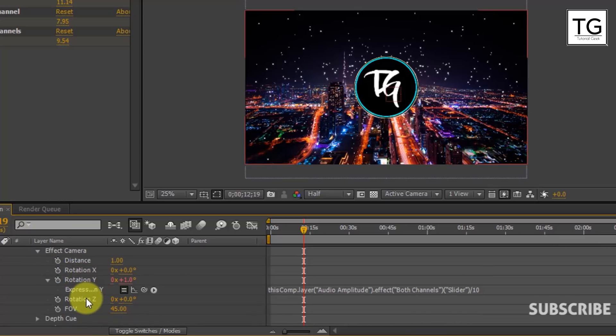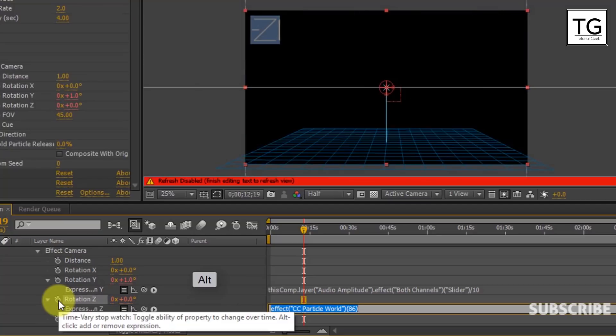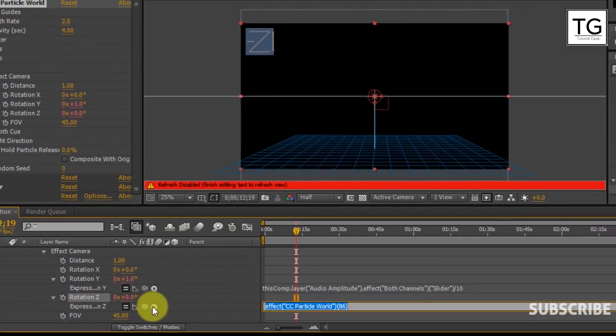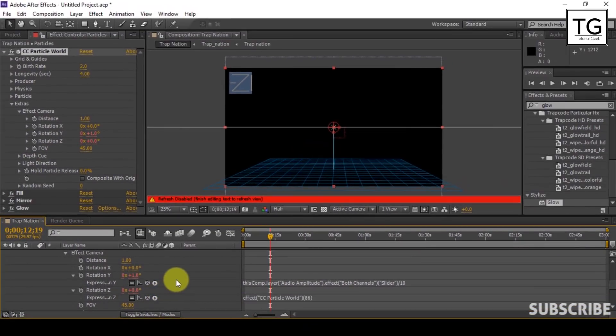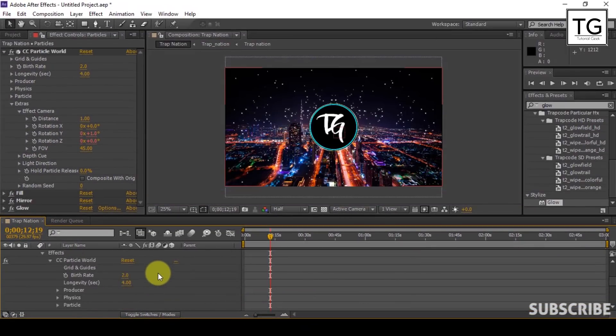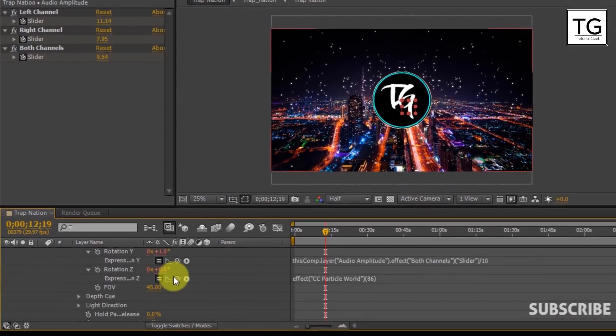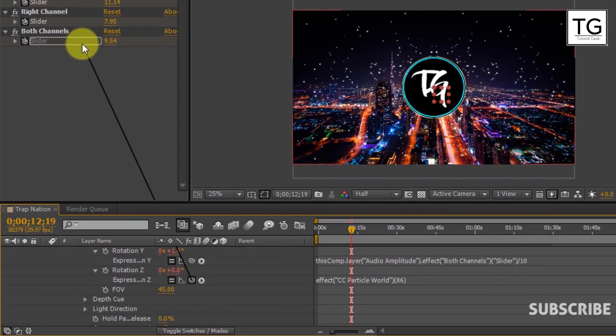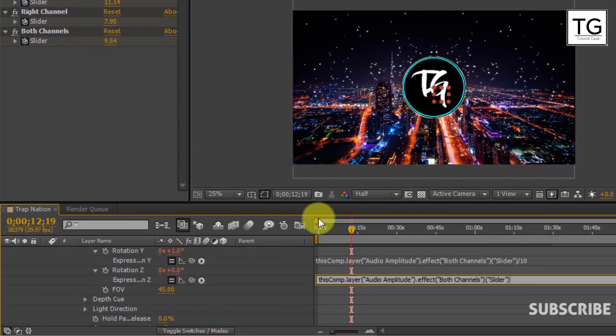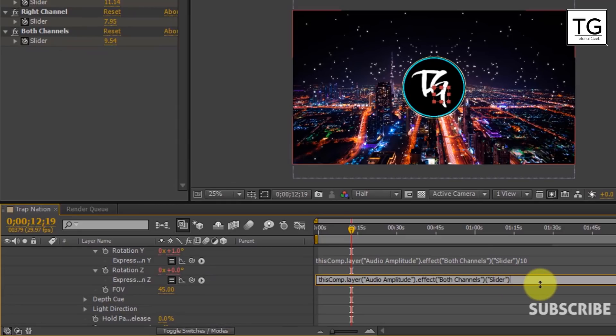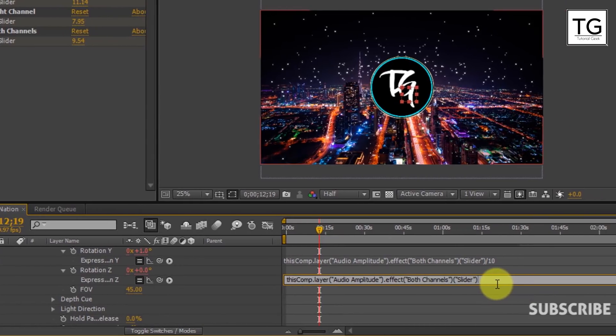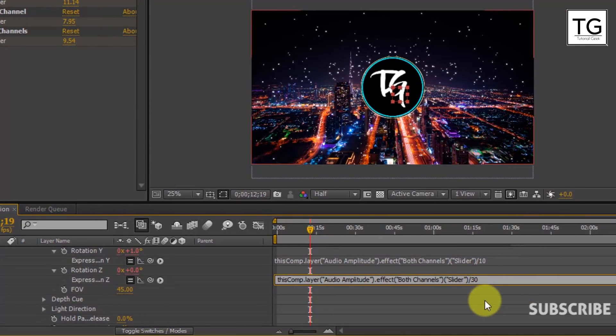Again press and hold Alt key and then click on Stopwatch icon. Click on Audio Amplitude in order to open Keyframes. Grab this Pickwick and drop it on the Both Channels slider. Now similarly divide it by 30. You are free to choose your own number.